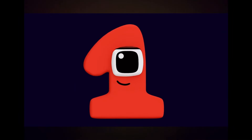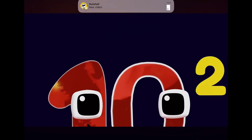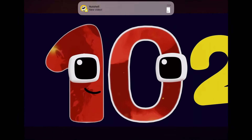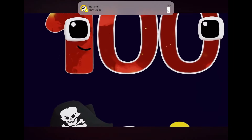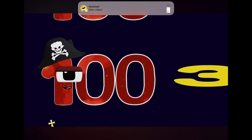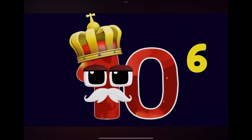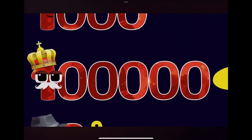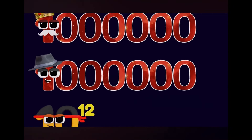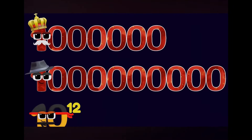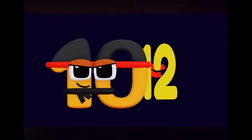One. Ten. One hundred. One thousand. One million. One billion. One trillion.